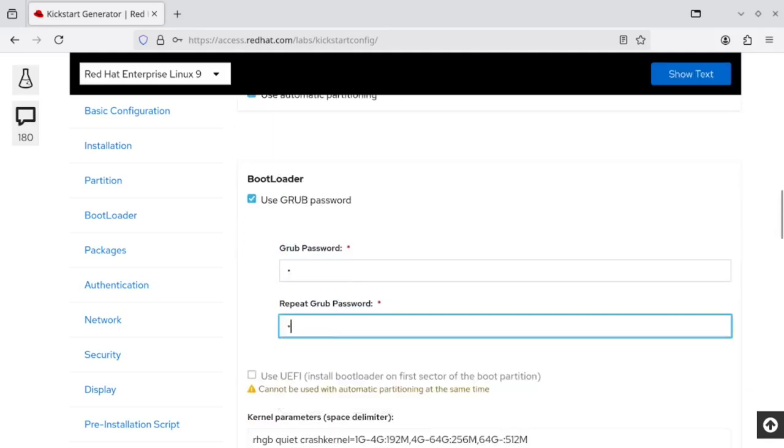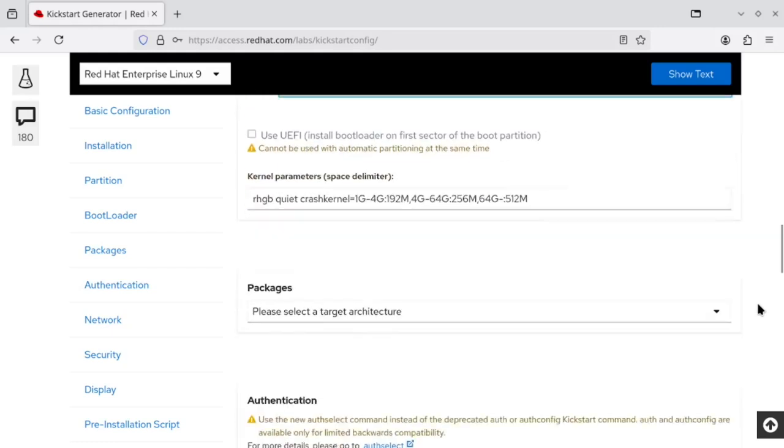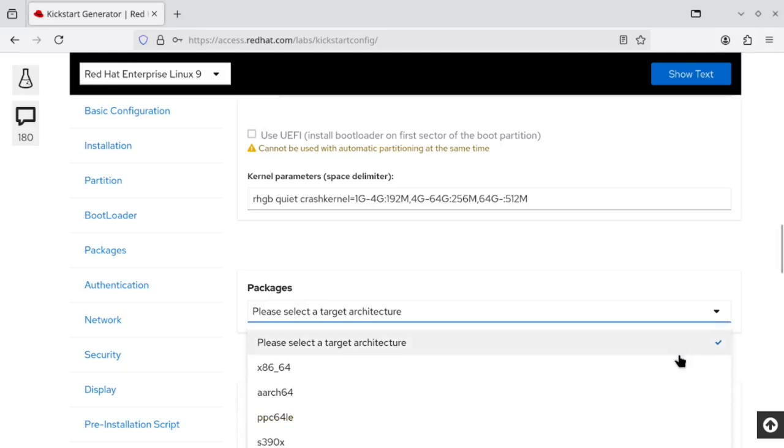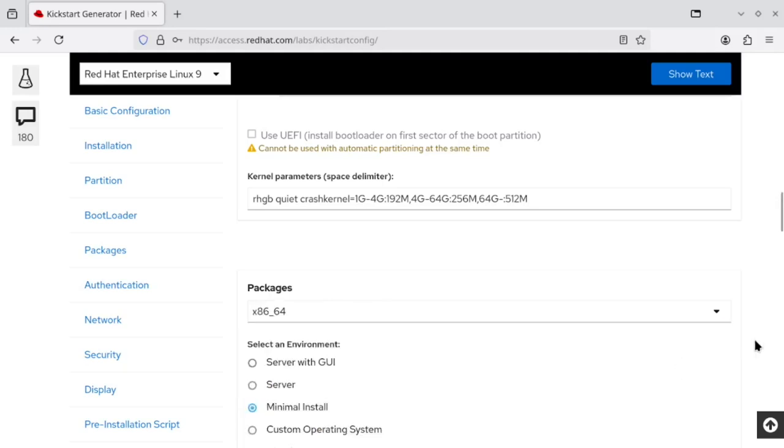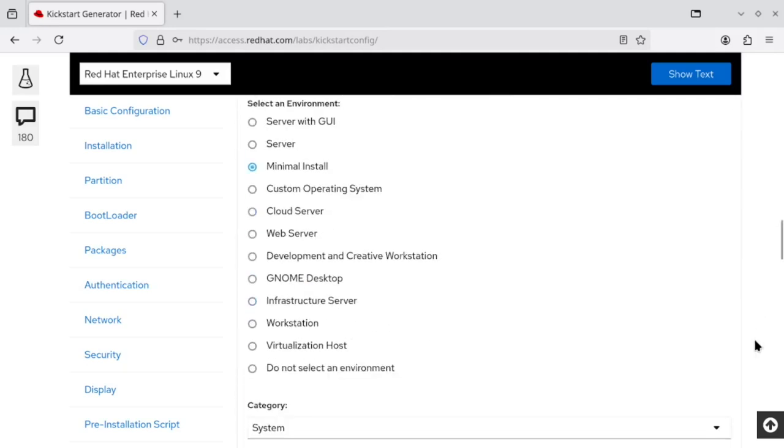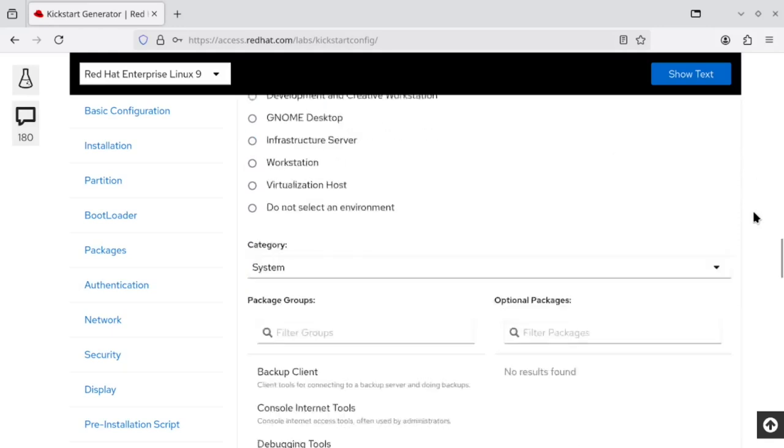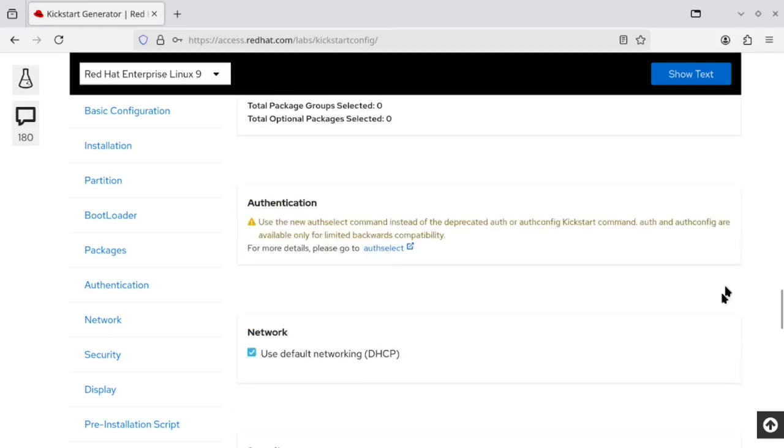The app also gives you options of selecting the advanced parameters such as package architecture, installation environment, network configurations, security options.